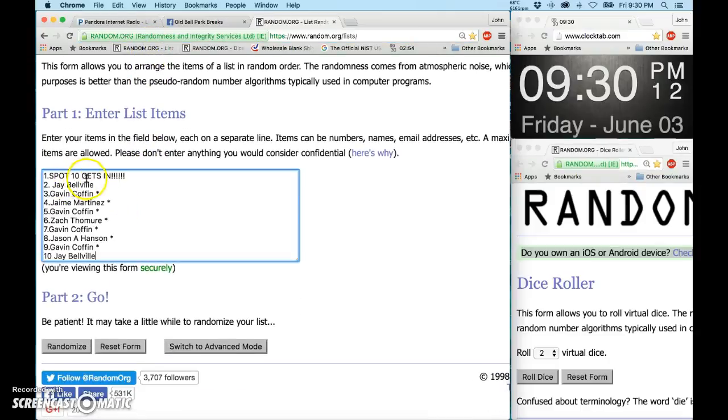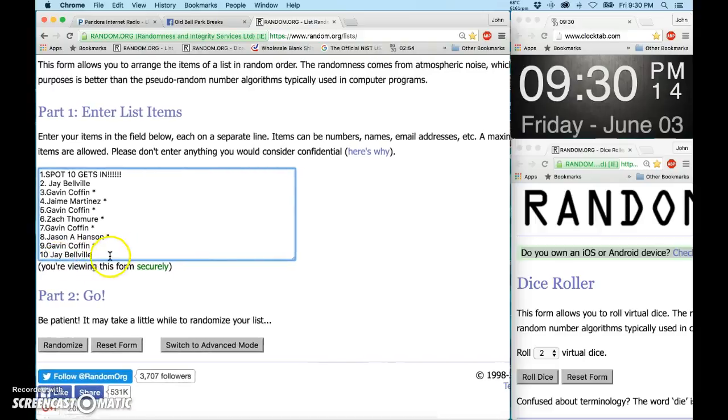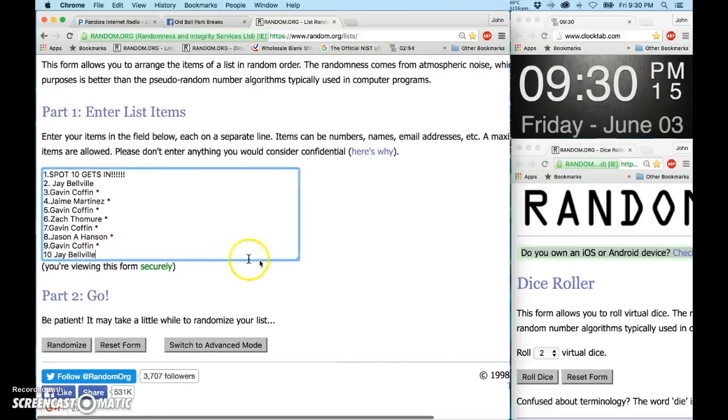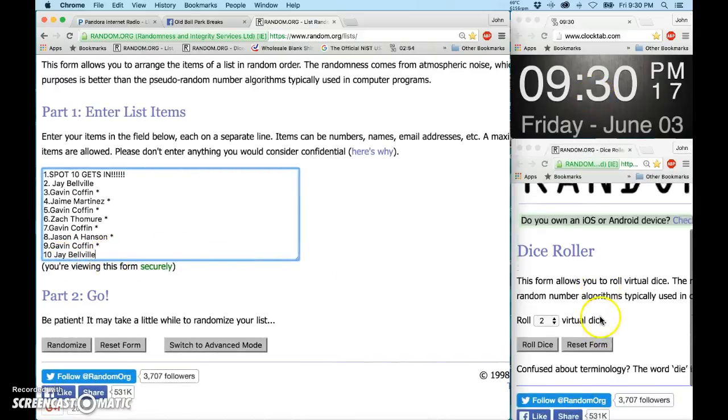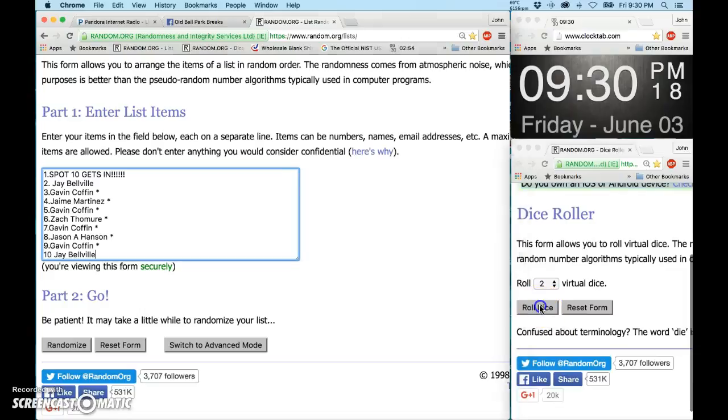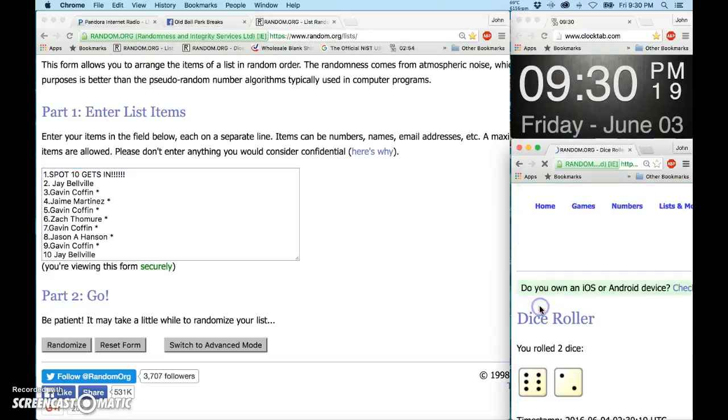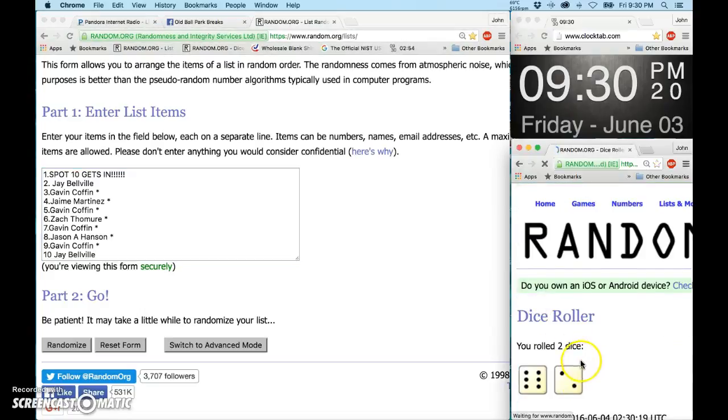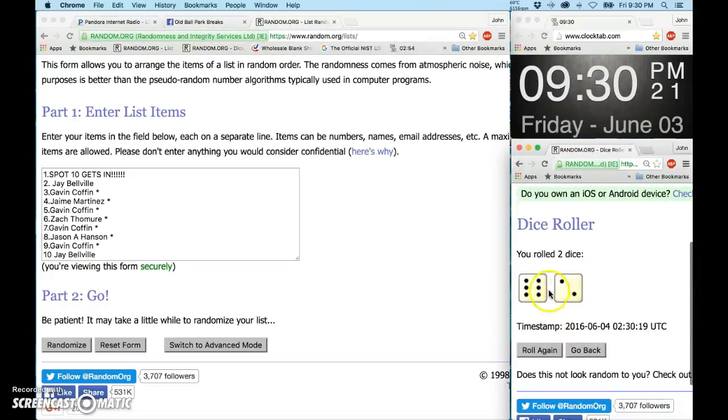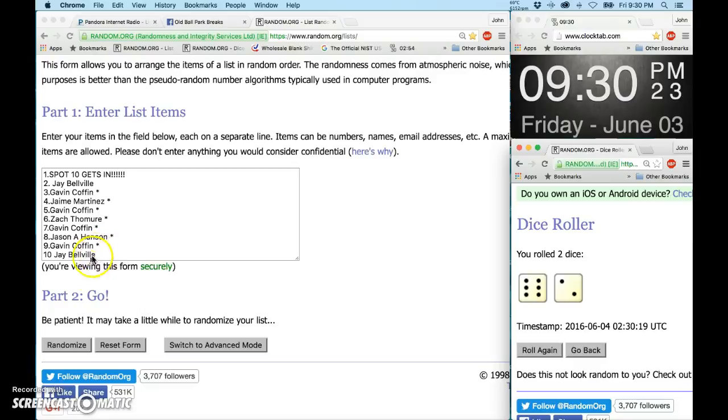Spot ten wins at the top, J. Belleville at the bottom. It's 9:30. We're going to roll two dice, no snake eyes, eight times.